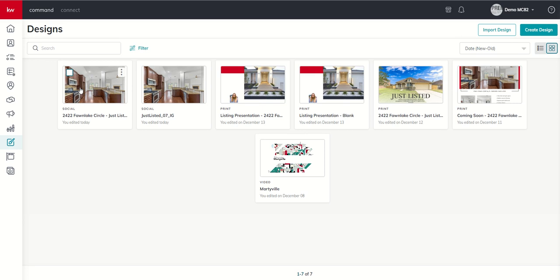So that's it for today — a quick walkthrough of our social assets available inside of the Designs Applet of KW Command. As always, I hope everybody is having a fantastic day. I'll look forward to talking to you again real soon.